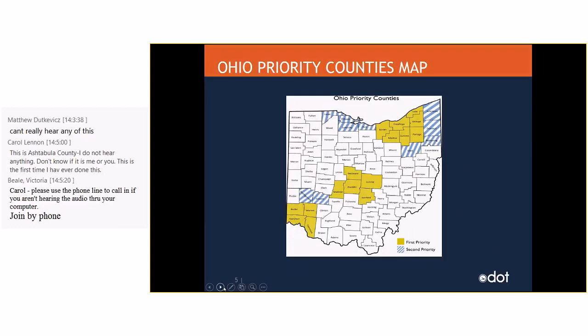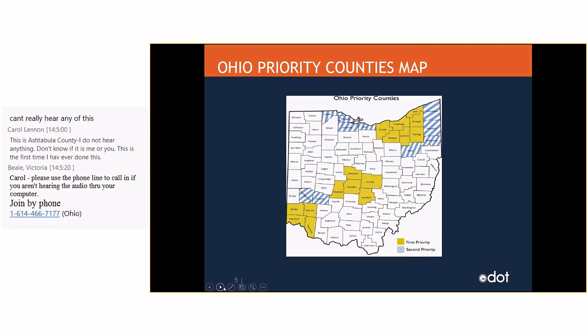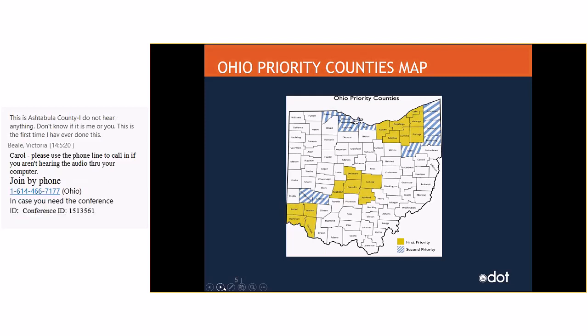So, this just shows the priority maps, counties where the yellow is the first priority and the shaded blue stripe areas are the second priority. We know that a lot of the rural systems may go into the priority counties. So, we're going to ask that they can separate their mileage of a percentage of how much they go into the priority counties. I think that will benefit their application a lot.